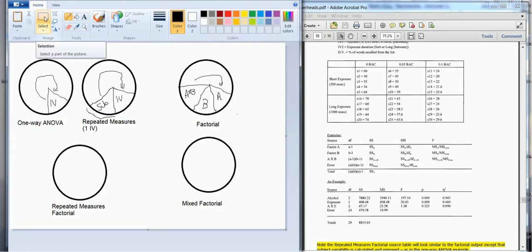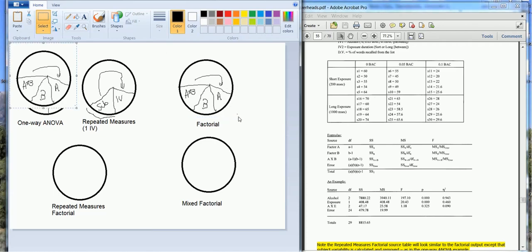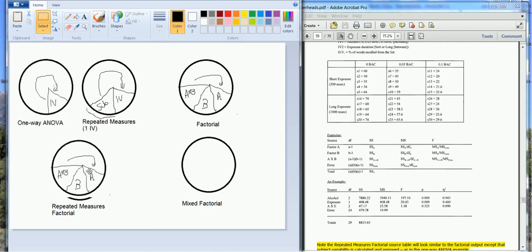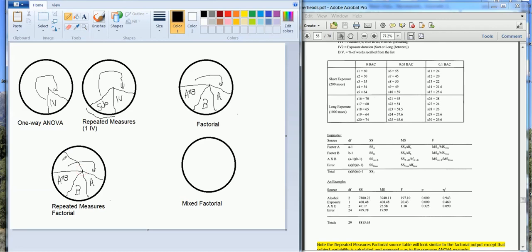The repeated measures factorial is very similar to the factorial design, so I'm going to copy and paste this down here so that we can sort of edit it. So we still have a source of variability due to both of our independent variables, the main effects, and the interaction. Again, what's special about the repeated measures is now we have subject variability.